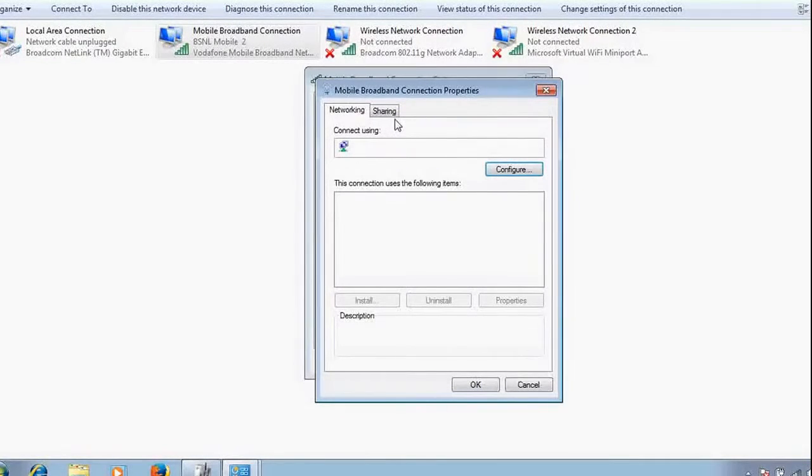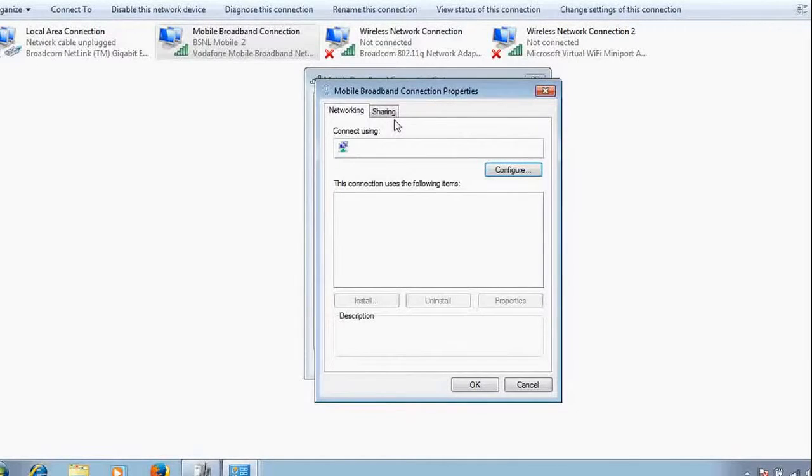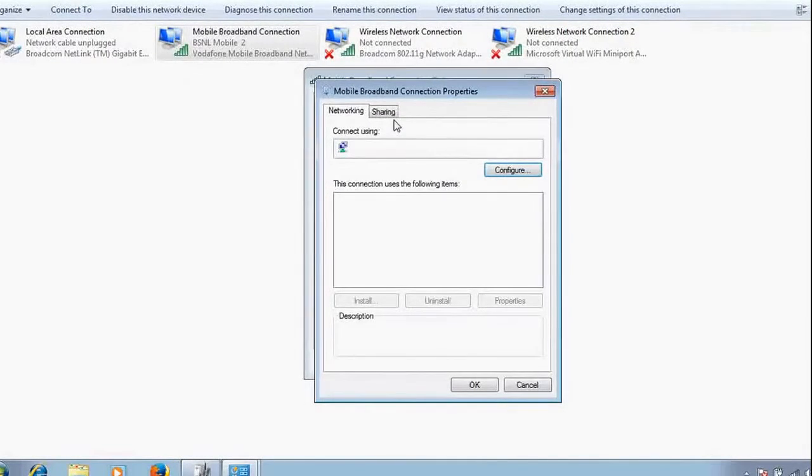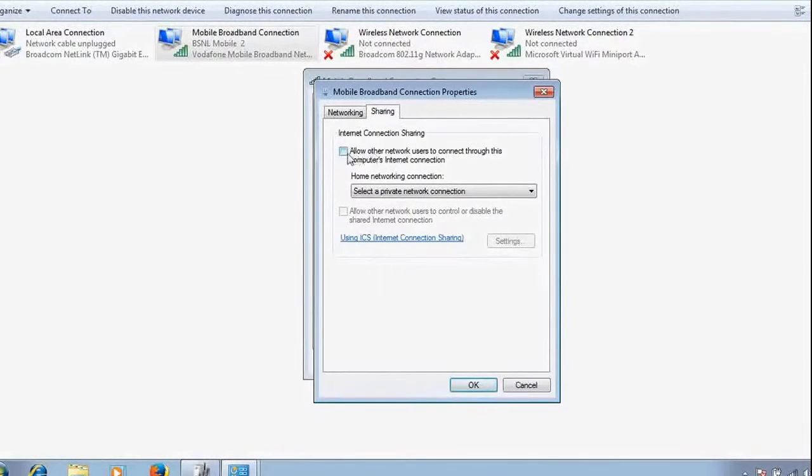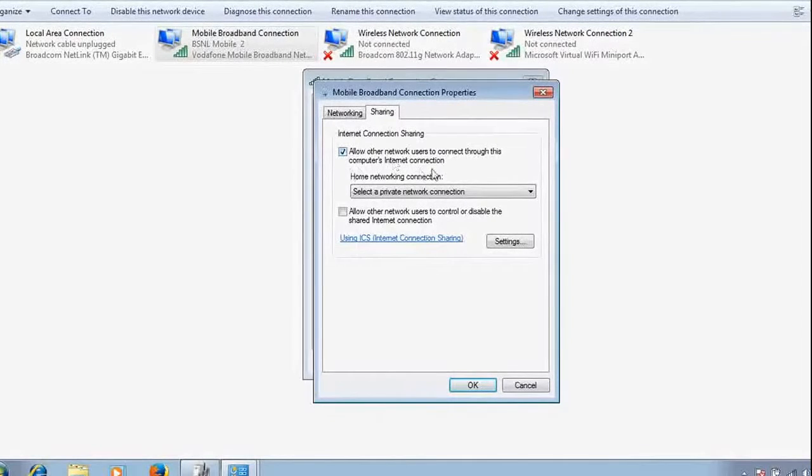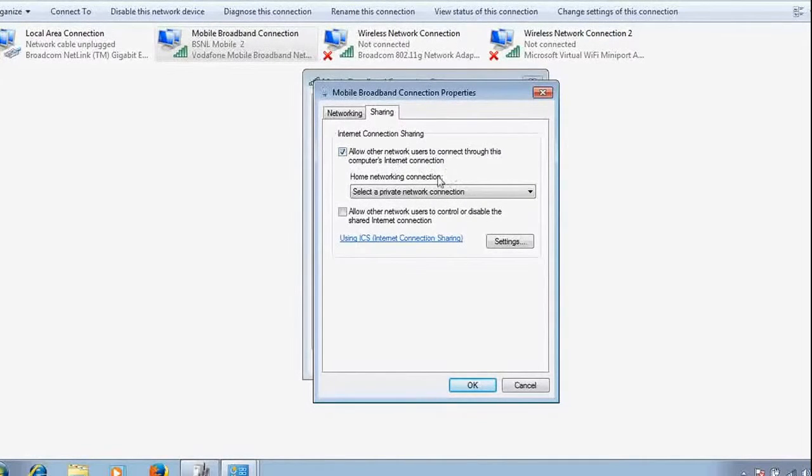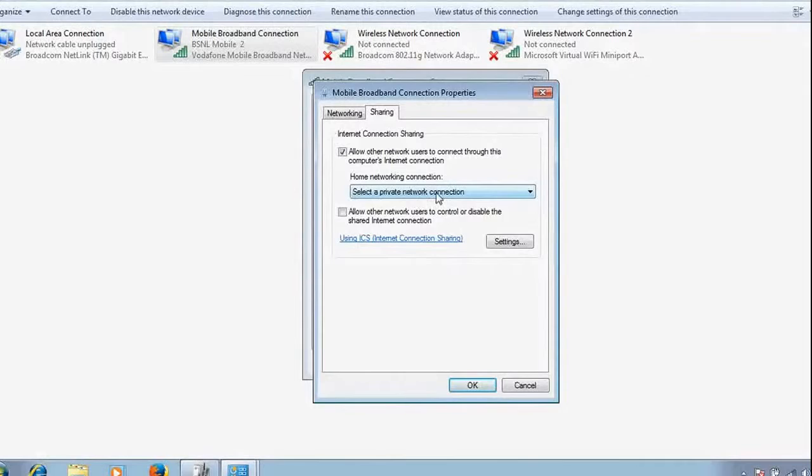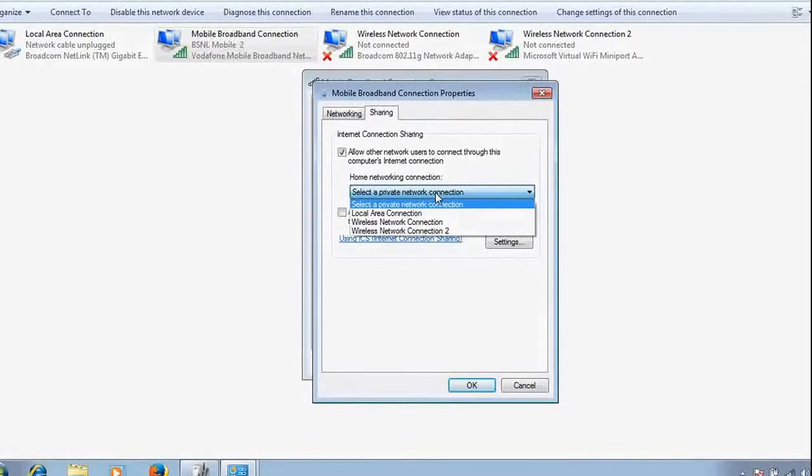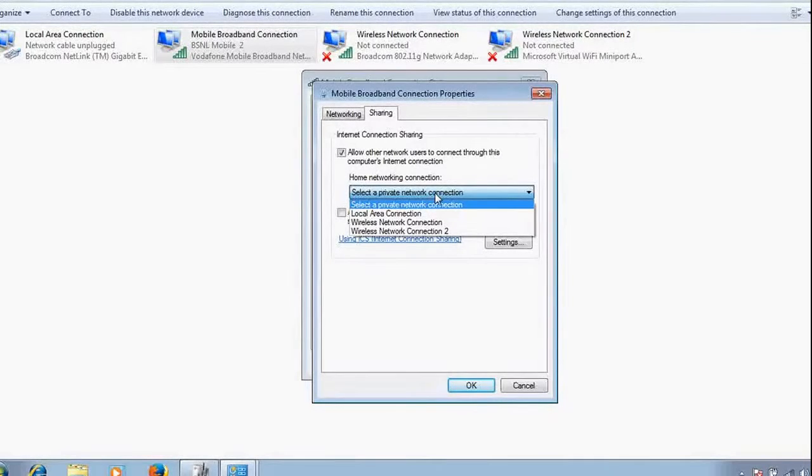After that, go to Sharing. From here in Sharing, we have to share this internet connection. Click here: allow other users to connect through this computer's internet, and select that particular connection through which you have to share.